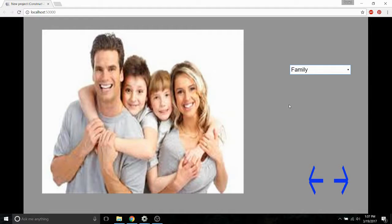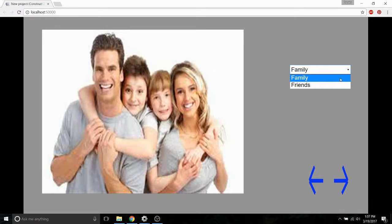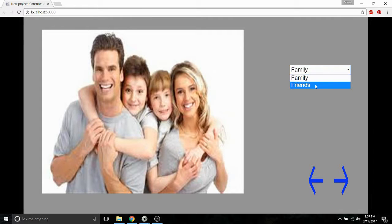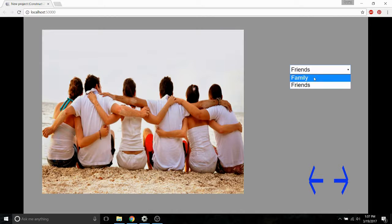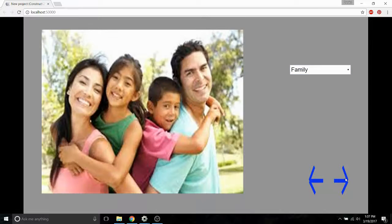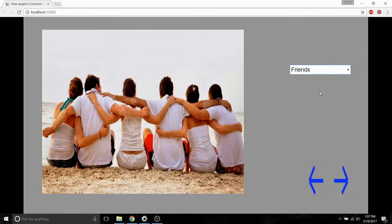Hello everyone, this is Daniel with IndieGameCove. In today's tutorial, I'll be showing you how to create a photo album in Construct 2. This is the finished product I have on screen now. As it stands, we have two albums — one is a family album and the second is a friends album. You can then cycle through the various pictures within each of those albums.